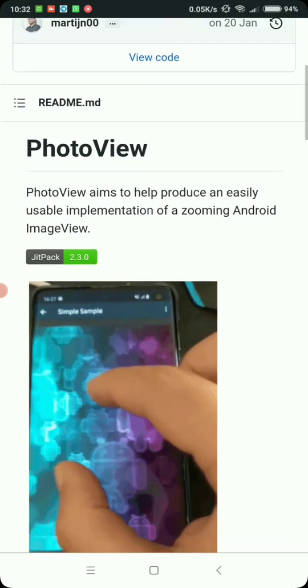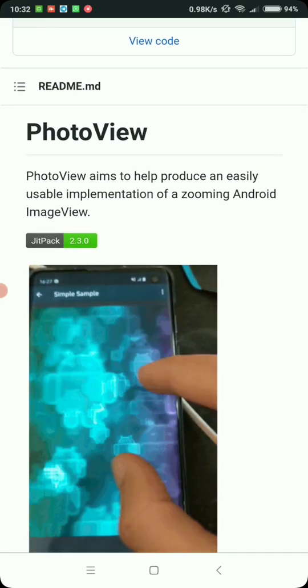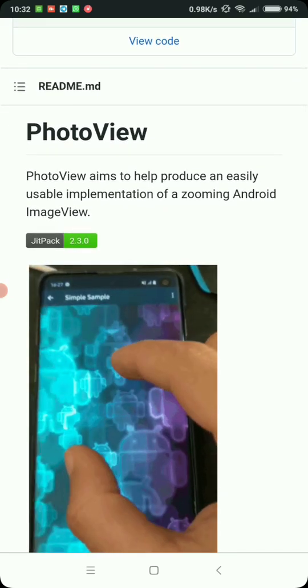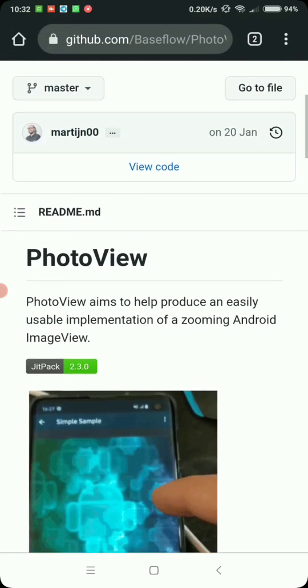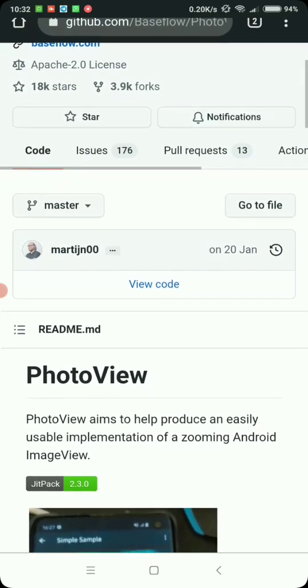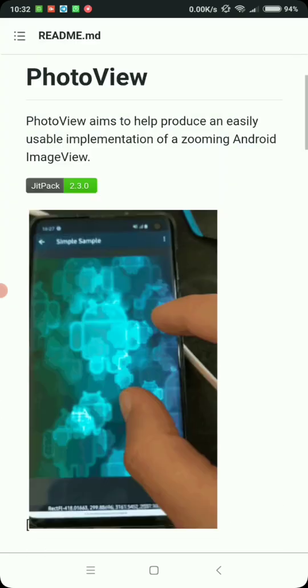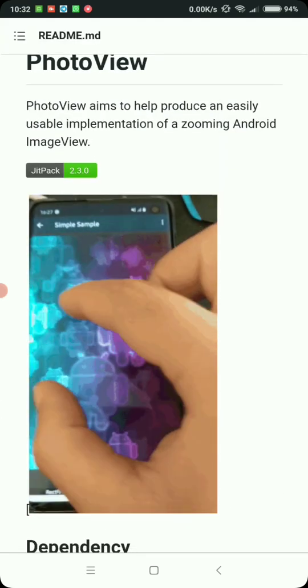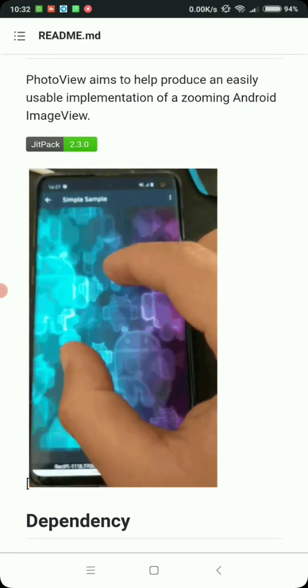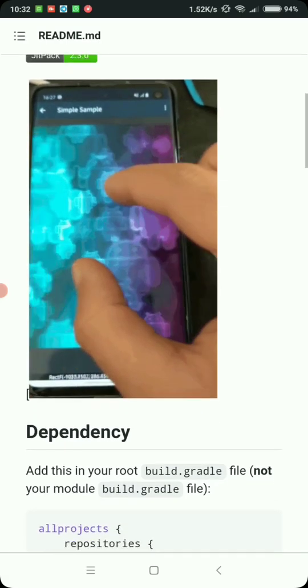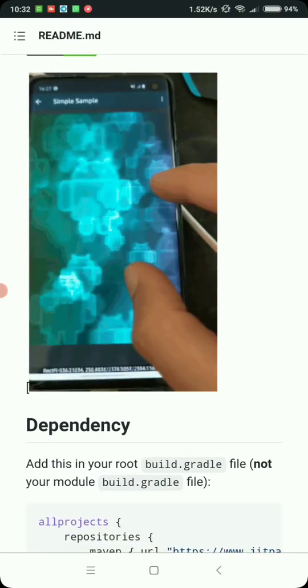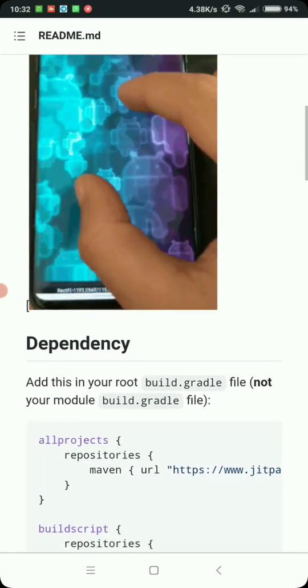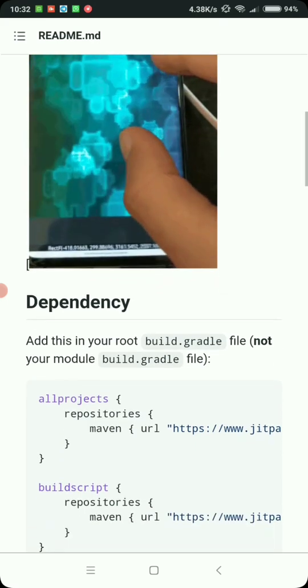The aim of PhotoView is to enable us to set an image view easily with zoom capability. We have this simple library called PhotoView and the latest version is 2.3.0. The first thing we need to do is add a dependency in our project.